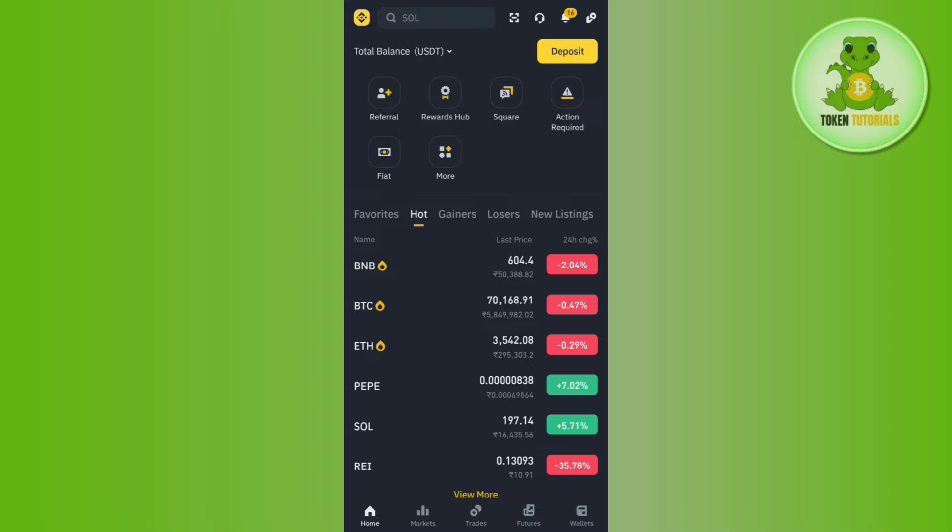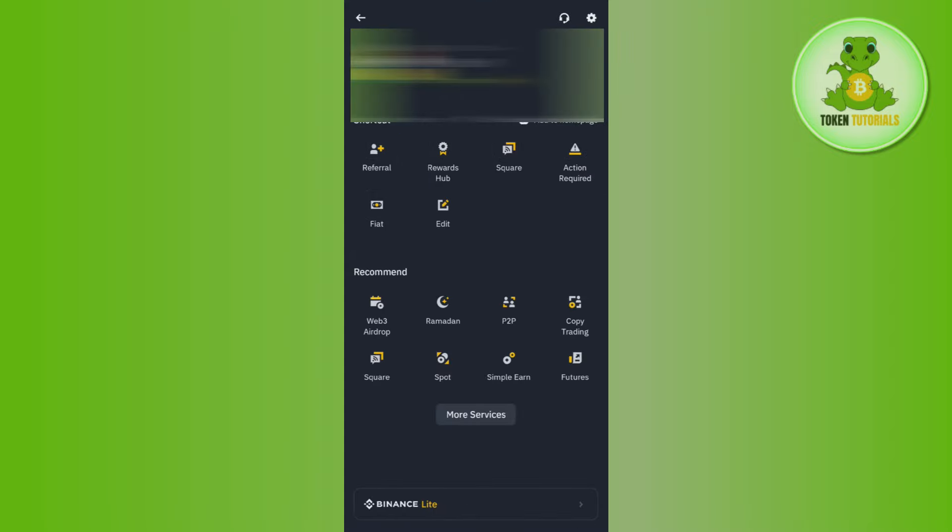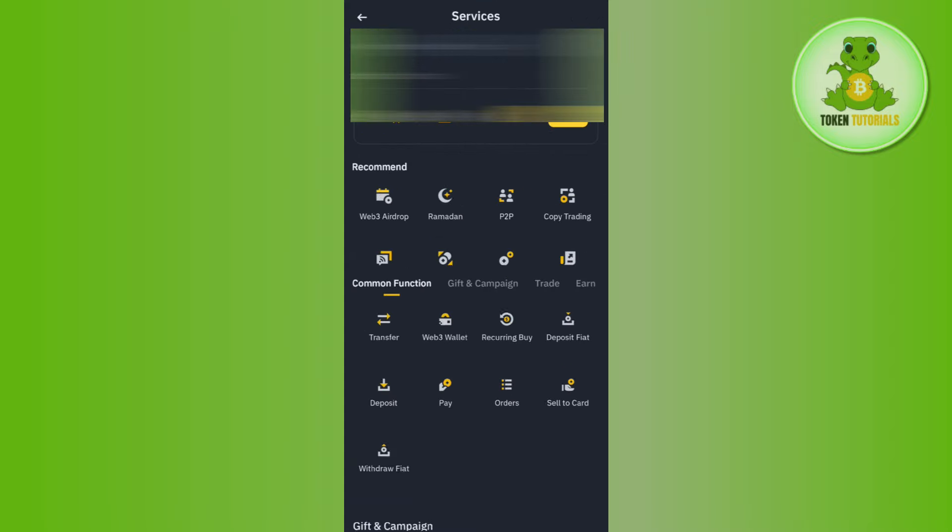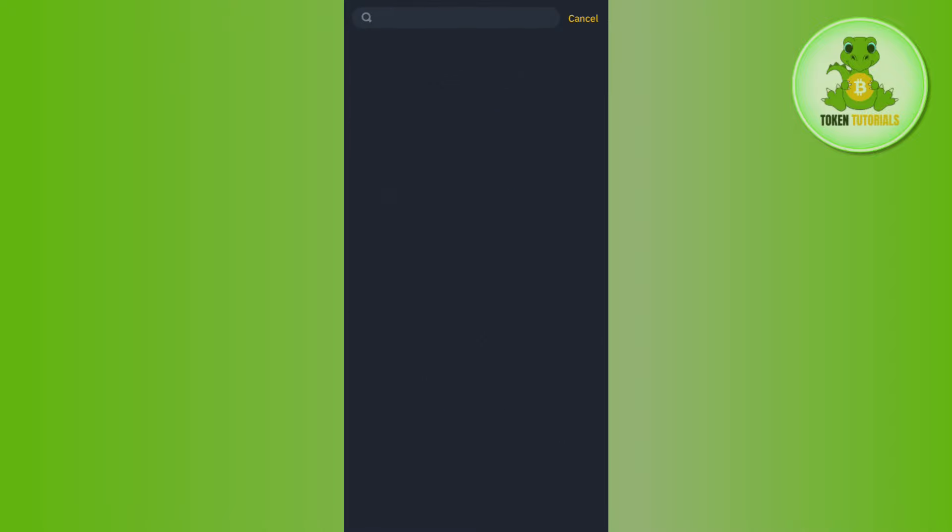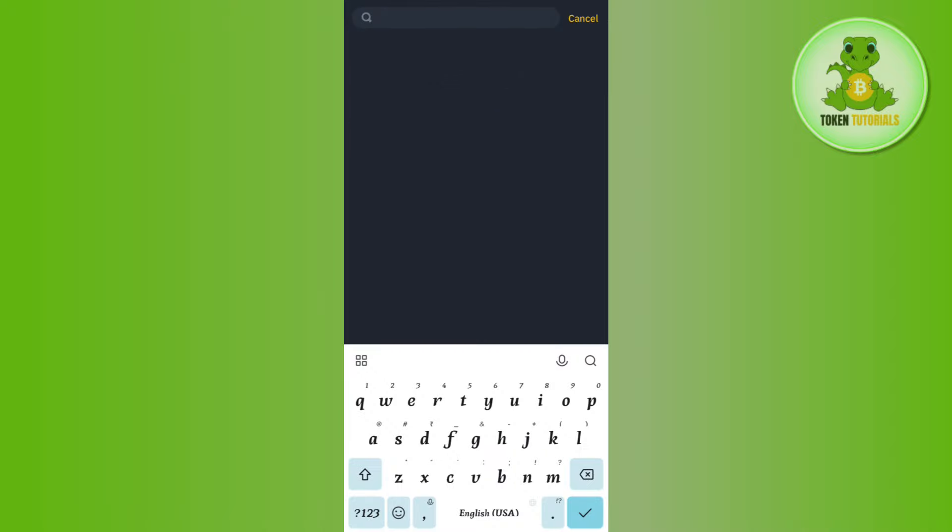After that, you need to tap on More Services. Then in the services section, you will have to use the search bar at the top and simply search for 'reward'.